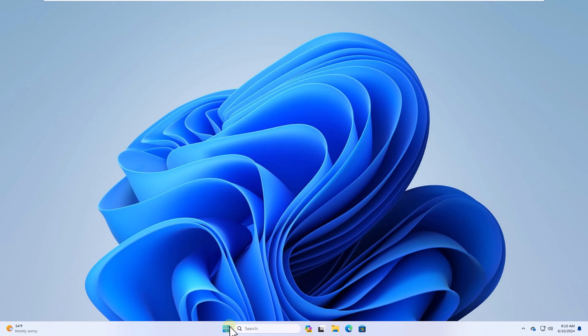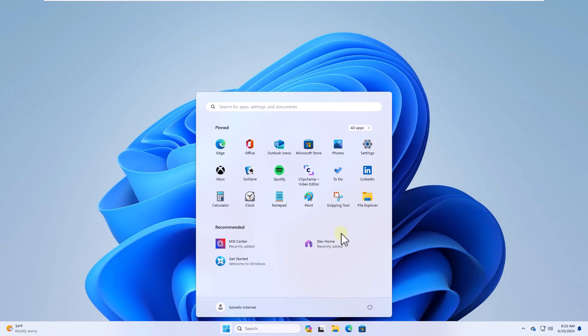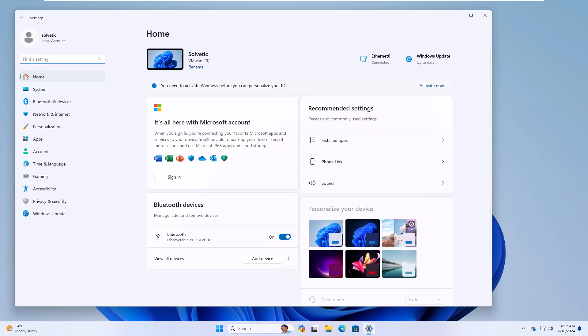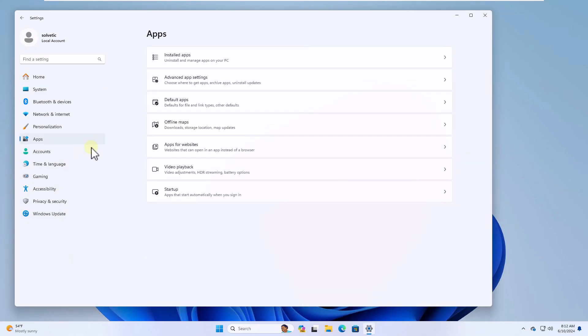To get started open settings from start menu, then in apps click on installed apps.